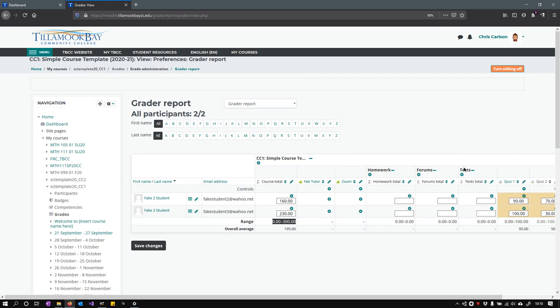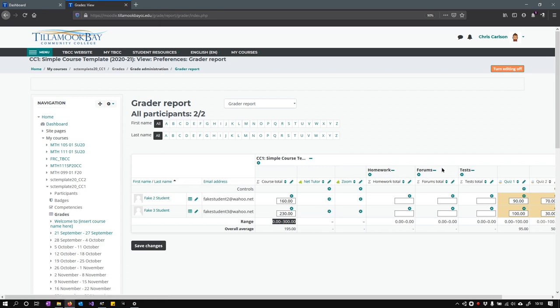The next thing we're going to do is go into the gradebook and look at how the different categories work and if you really need them.